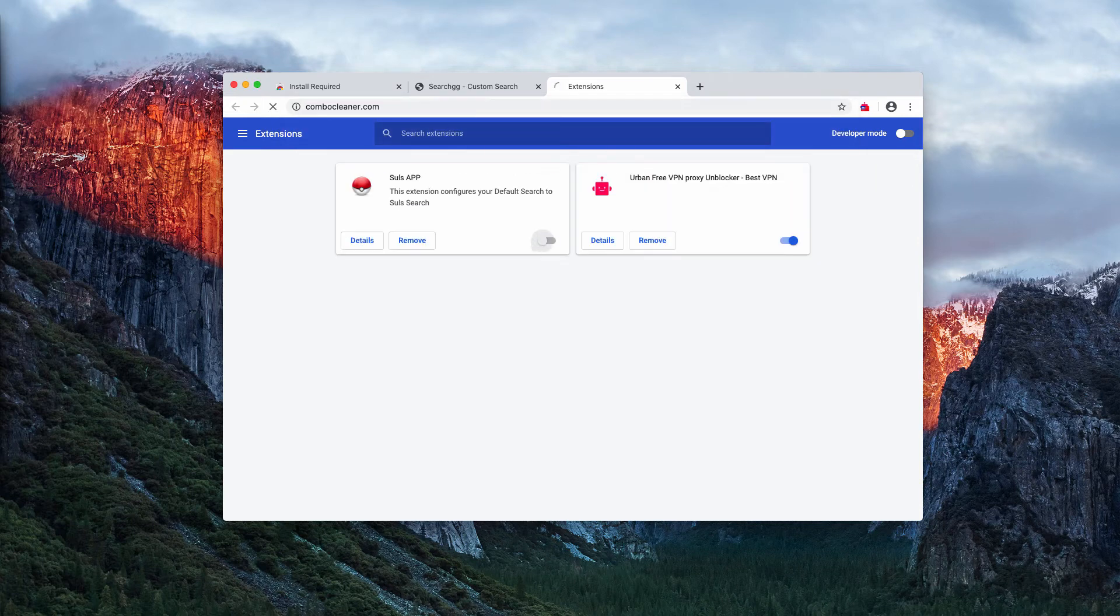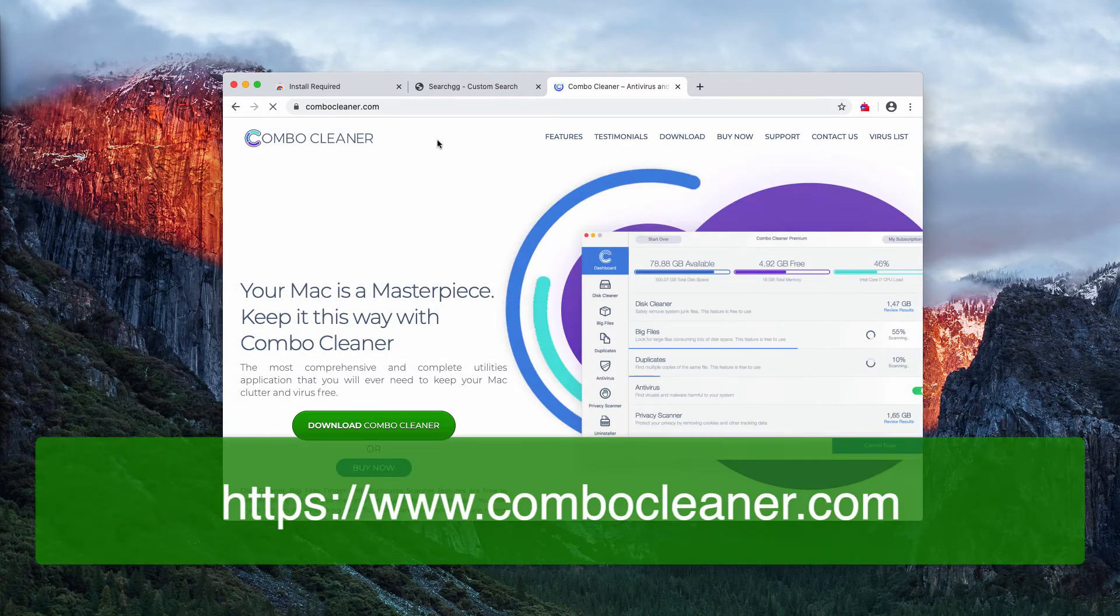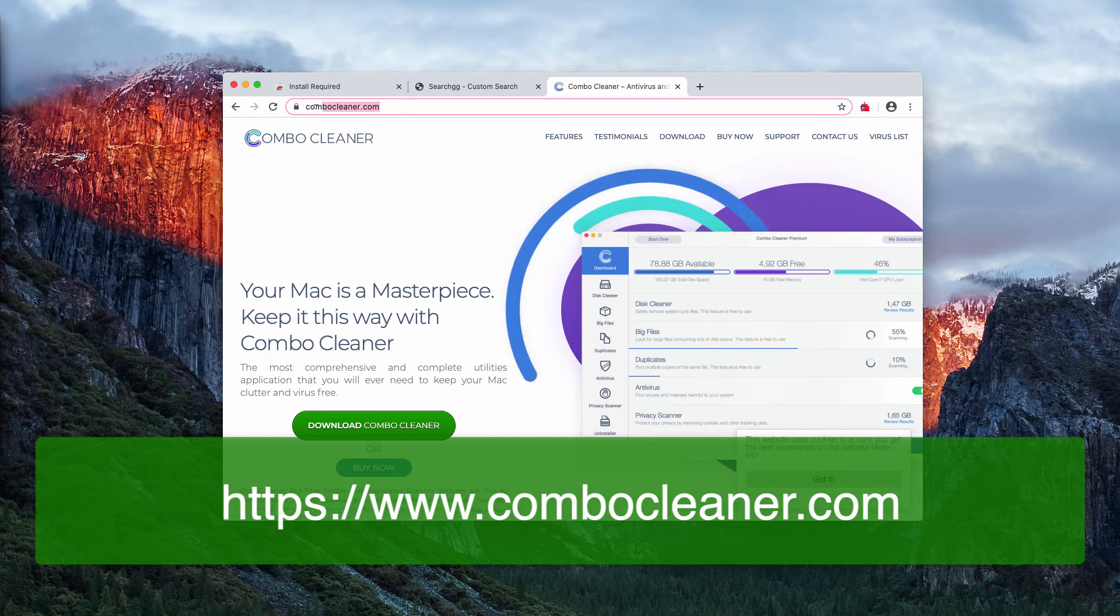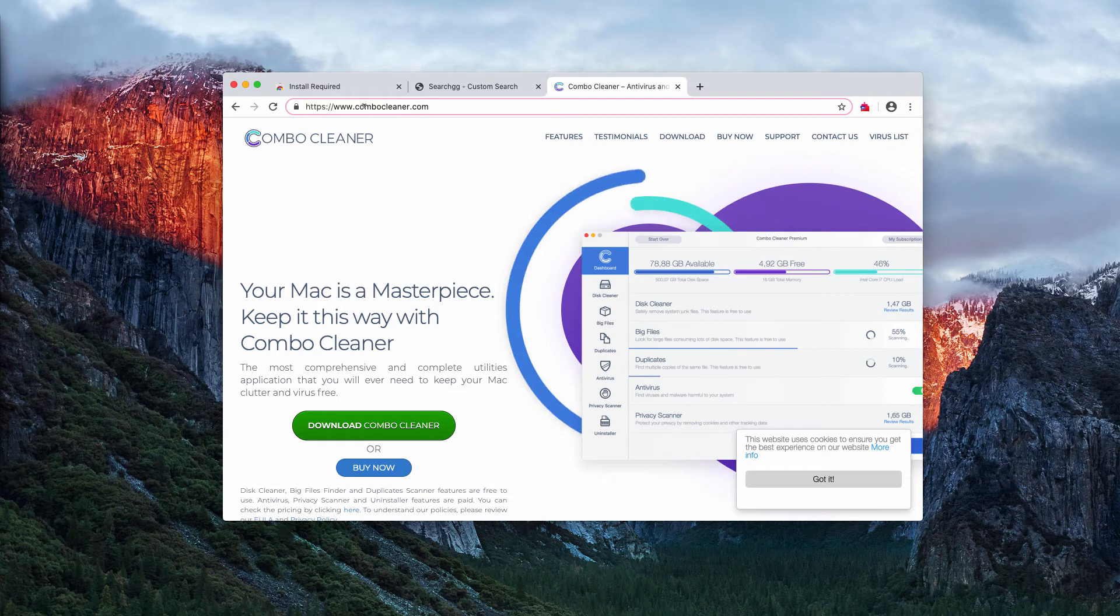After that I recommend that you perform additional scanning of your Mac computer with Combo Cleaner antivirus that you may get on the official website combocleaner.com.